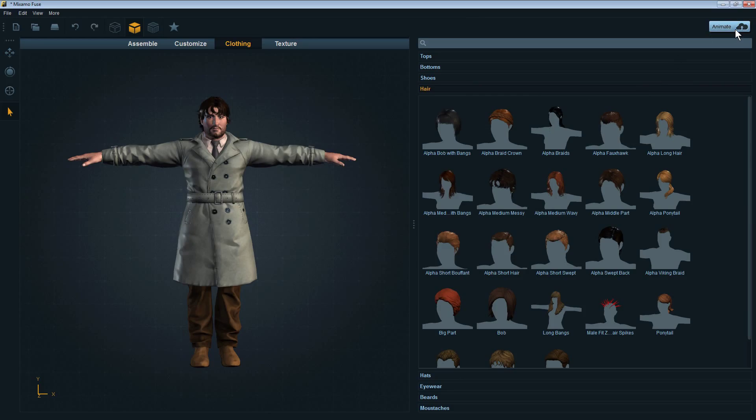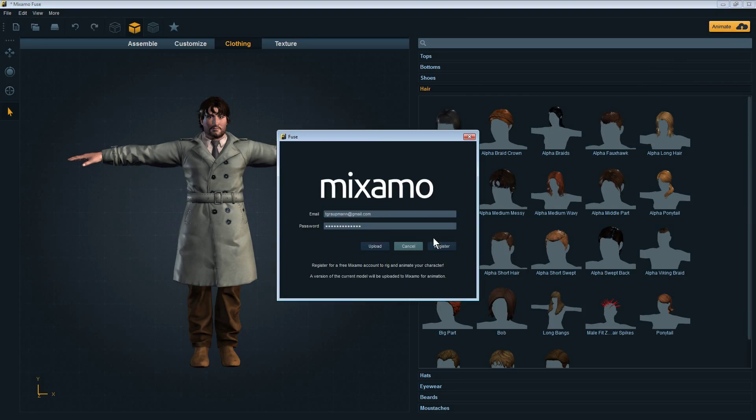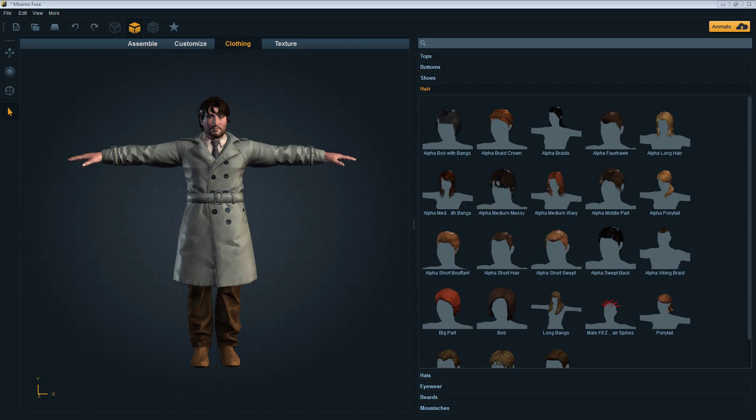It's going to automatically create all the blend shapes that are compatible with Face Plus. Eventually Fuse will open up a website.